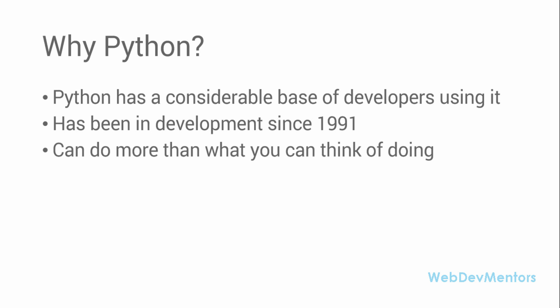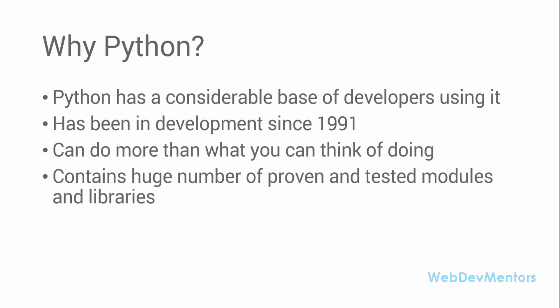You can do more than what you can think of doing with Python. If you're having an idea or thinking of doing something, with Python you can do a little more than with other programming languages. It contains a huge number of proven and tested modules and libraries. Even with the standard distribution, Python contains a lot of libraries and modules that you can use to speed up the process of programming.